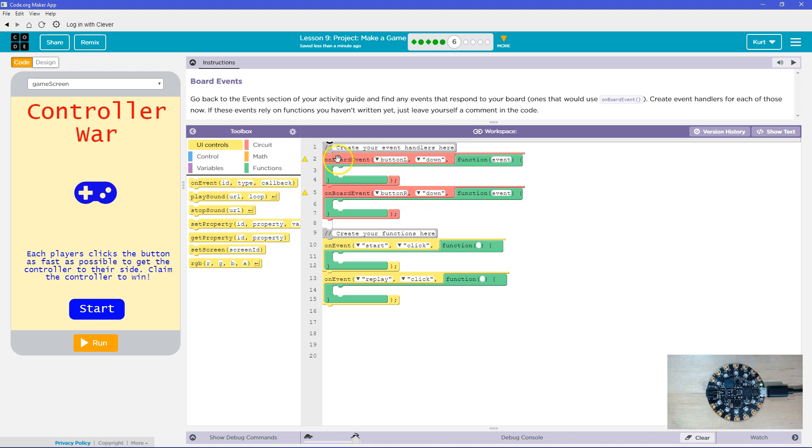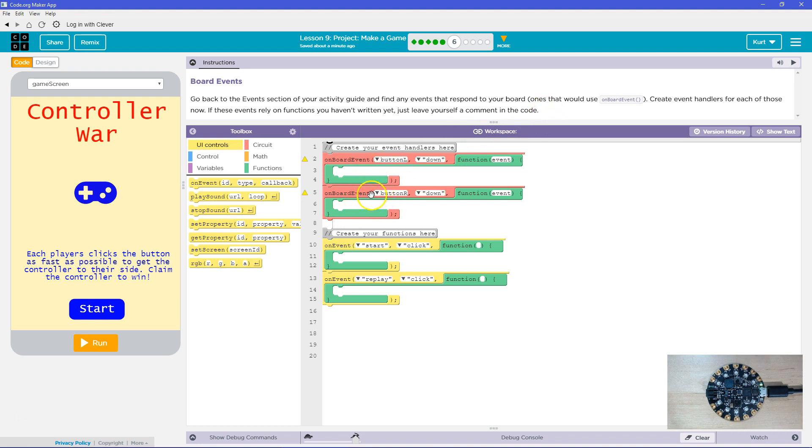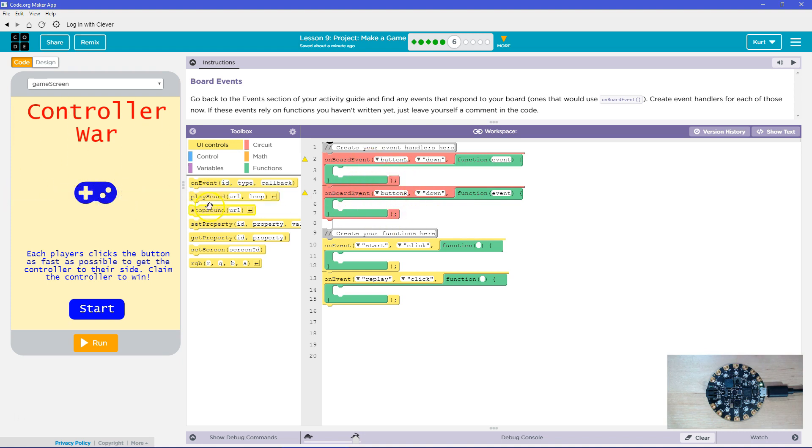Just to go through what I have here, it's on the event of button L being pressed down, then this function's going to run. I haven't filled them out yet because they haven't said to. On the board event, button R being pressed down, this function's going to run. I'm going to have those trigger moving our controller back and forth, kind of like they did with a bug.